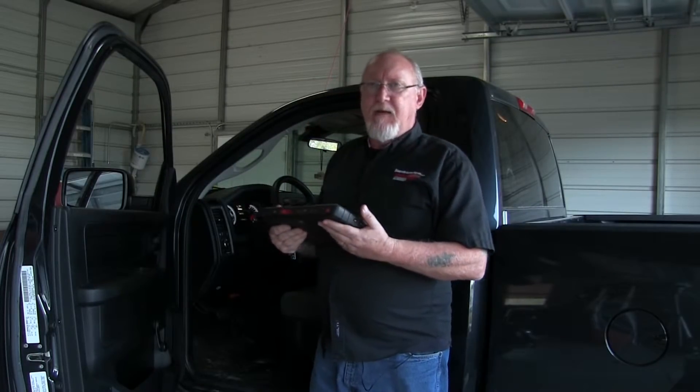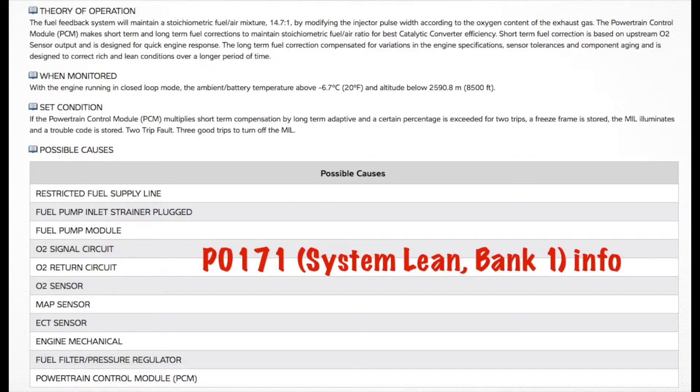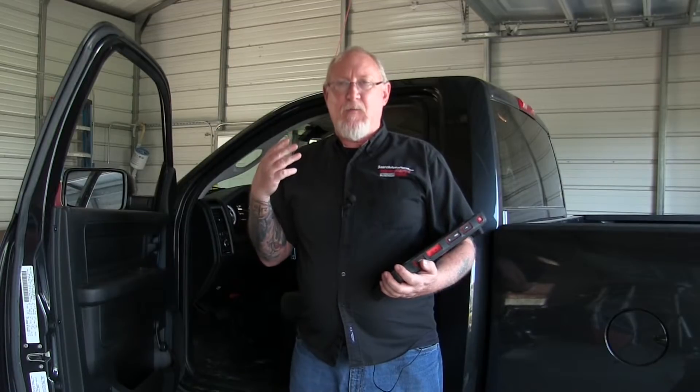Once I have the basic data in hand, if I found a code stored in any of the modes we discussed, I'm going to go to my service information system and learn as much about that code as I can — what the ECM uses to determine whether that code should be triggered, what tests it performs, and what it's looking for. Also be careful: there are certain cases where the ECM will not run tests because there's a code or problem in another system. When you make your repair, rerun all the monitors so you don't turn the car back over with a problem that hasn't yet turned on the MIL — that results in a comeback and an unhappy customer.